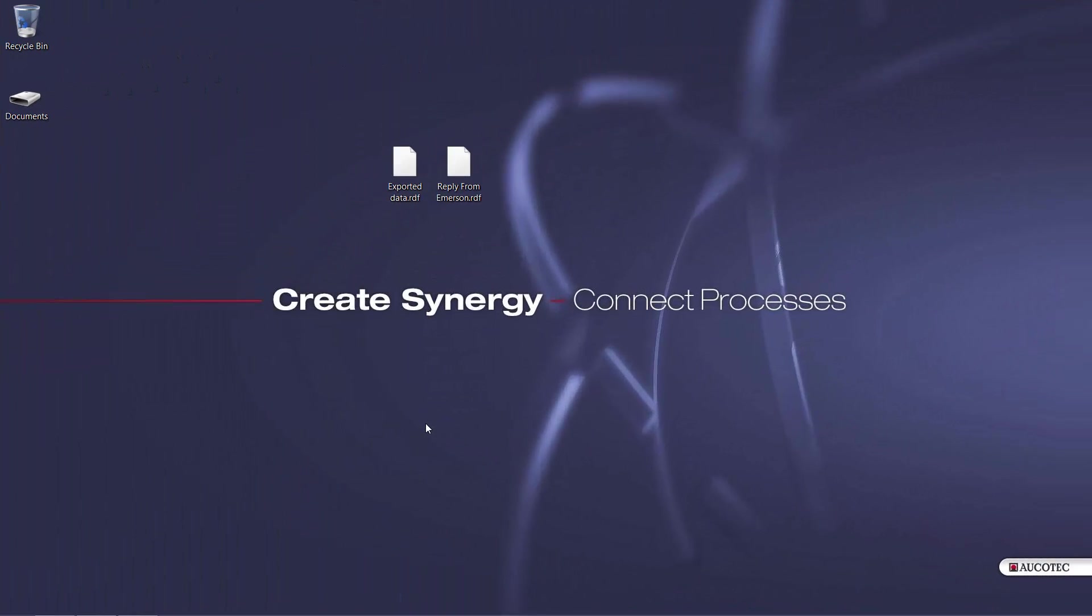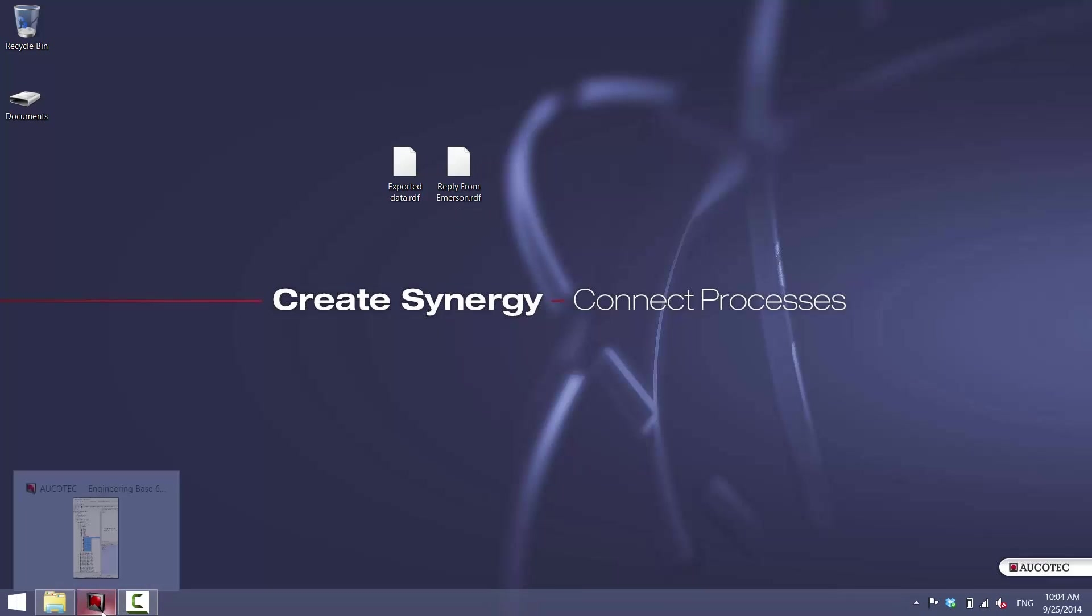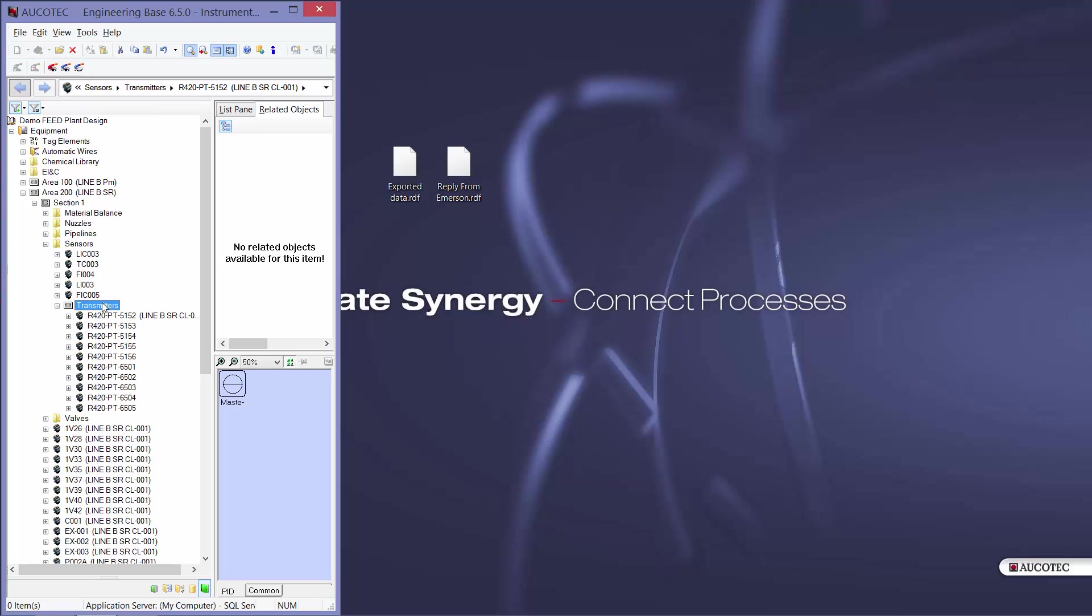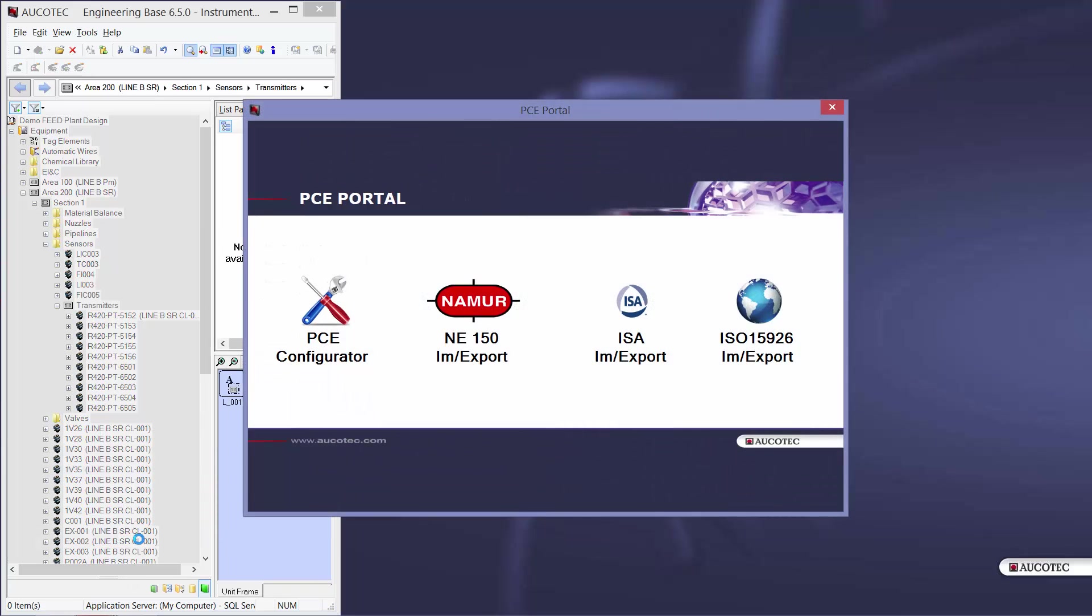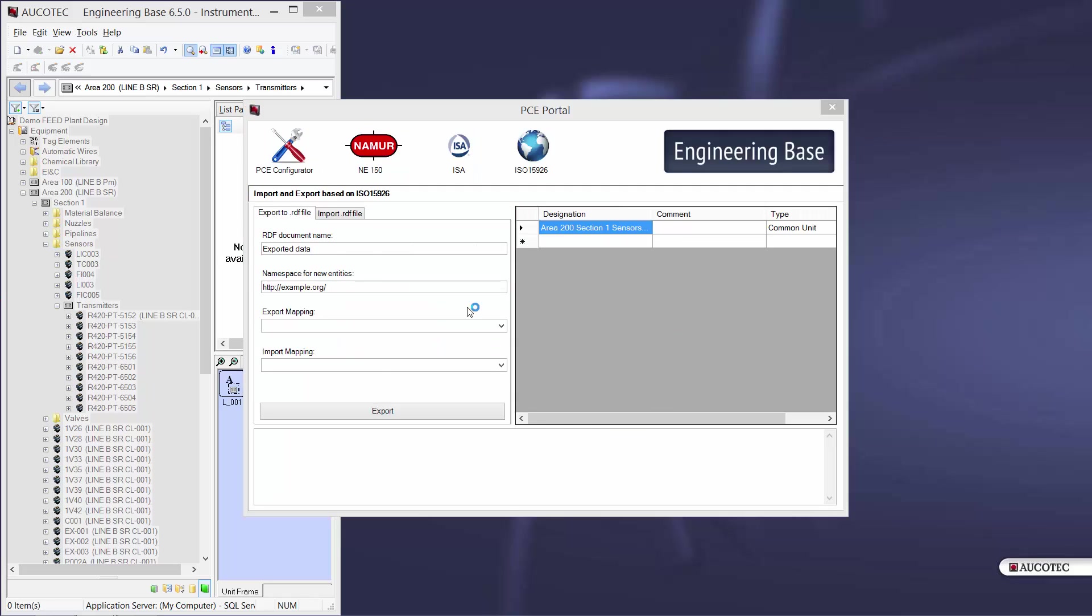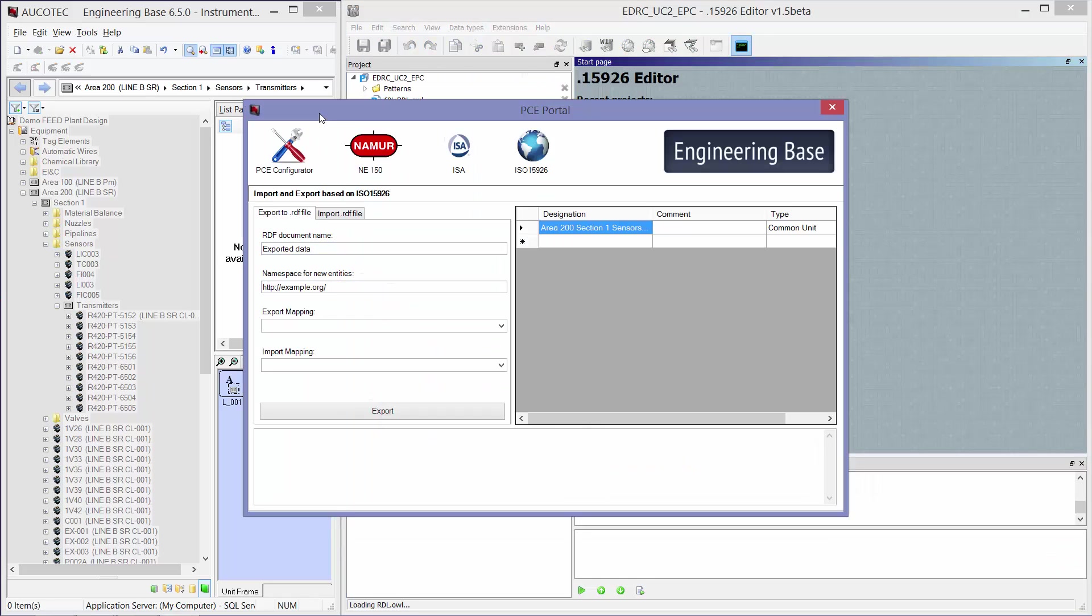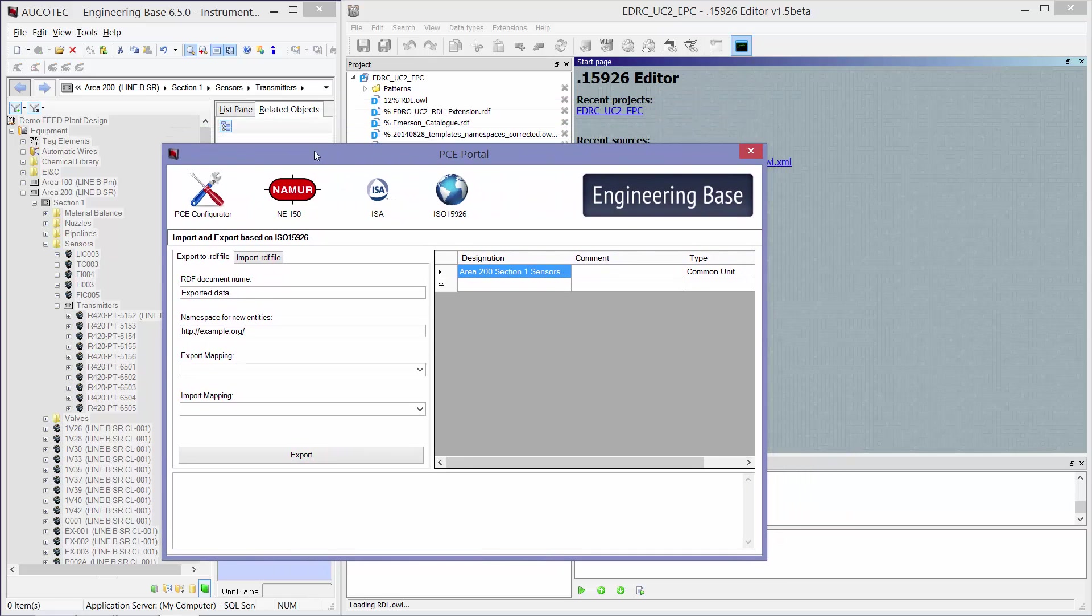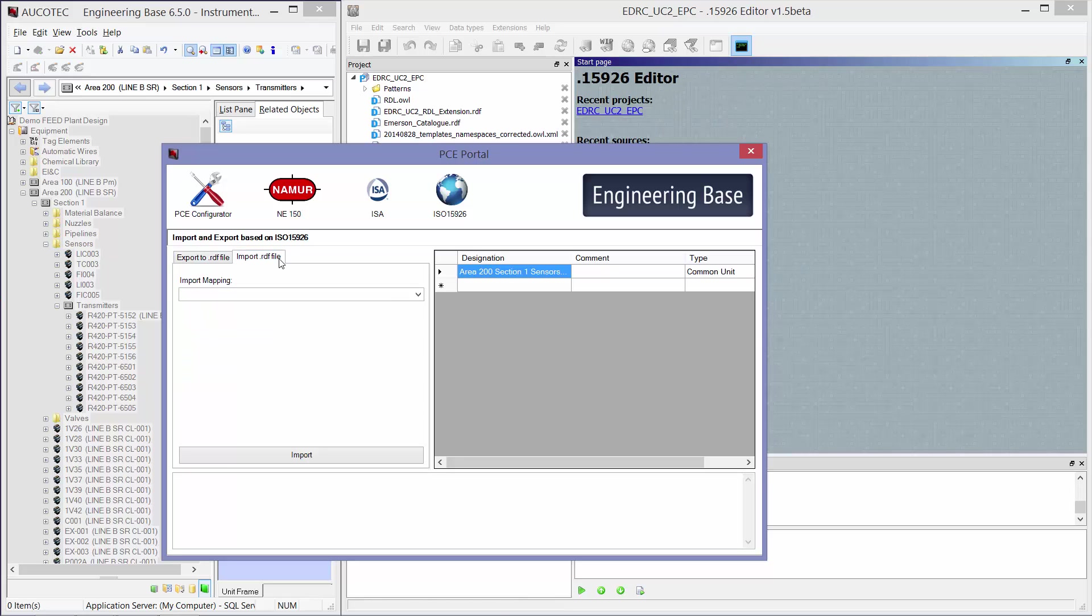Now that I have received the response, which is the reply from Emerson, I have to import the file into Android Base. So I go to the transmitters folder, I go to the PC portal, ISO 5926 and I go to the import RDF file.